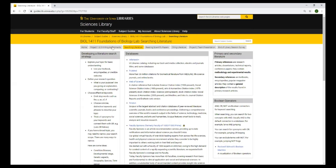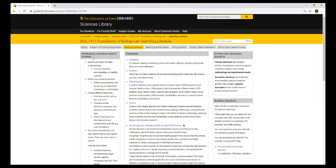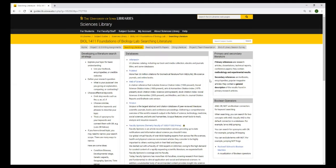This tab about searching literature has links to recommended databases for you to use to look for articles. There's InfoHawk Plus, PubMed, Web of Science, Scopus. We also have another biology database listed here, Faculty Opinions, that you can use. And this gives you tips on developing your literature search strategy. This talks about the difference between primary and secondary literature. Primary references are original research articles. They have the methodology and experimental results. And secondary references are textbooks, encyclopedias, popular magazine articles, and they have a general description of the results. And Boolean operators are and, or, not. These can be helpful when you are searching databases.